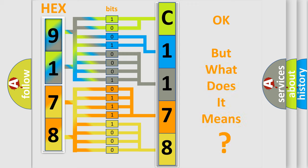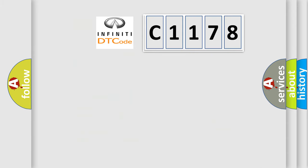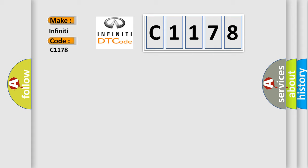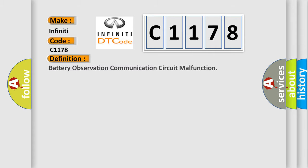The number itself does not make sense to us if we cannot assign information about what it actually expresses. So, what does the Diagnostic Trouble Code C1178 interpret specifically for Infiniti car manufacturers?